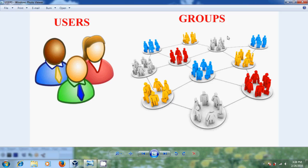Instead of that, if you put all of the users in that unit into a group, you can very easily give access to that particular unit's users. So now I will show how to create users and groups.